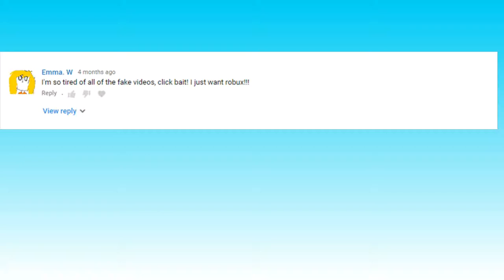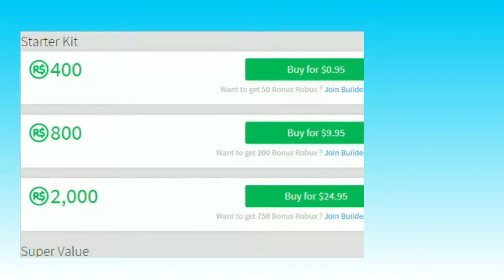Emma W said: 'I'm so tired of all these fake videos, clickbait. I just want Robux.' First off, free Robux is fake so you can just buy some instead, but some people can't afford Robux so I can understand why she wanted some.